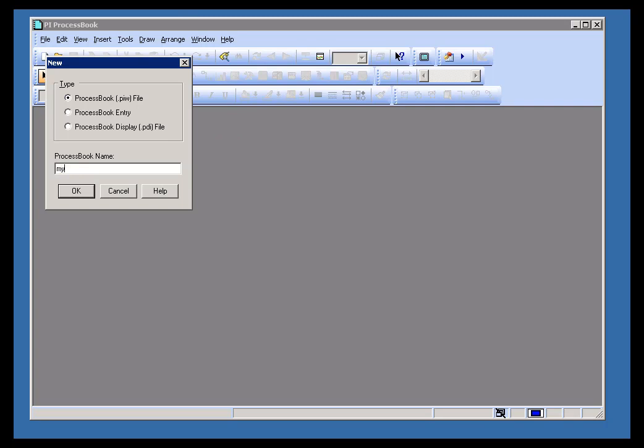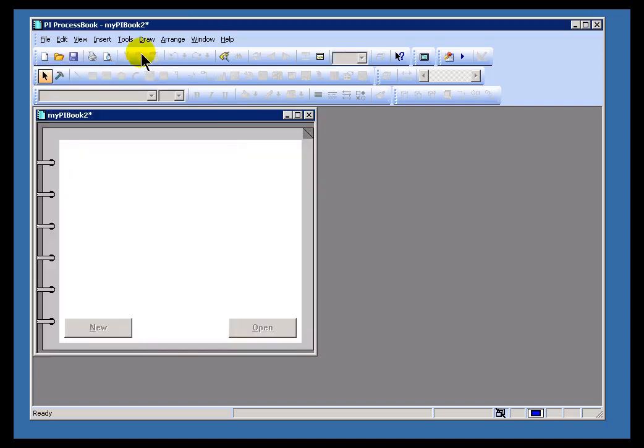So for example, I'm going to call this My PI Book 2. And that's the name of this.